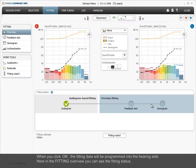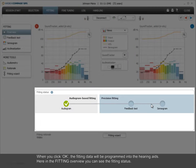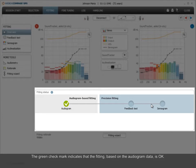Here in the fitting overview, you can see the fitting status. The green check mark indicates that the fitting, based on the audiogram data, is OK.